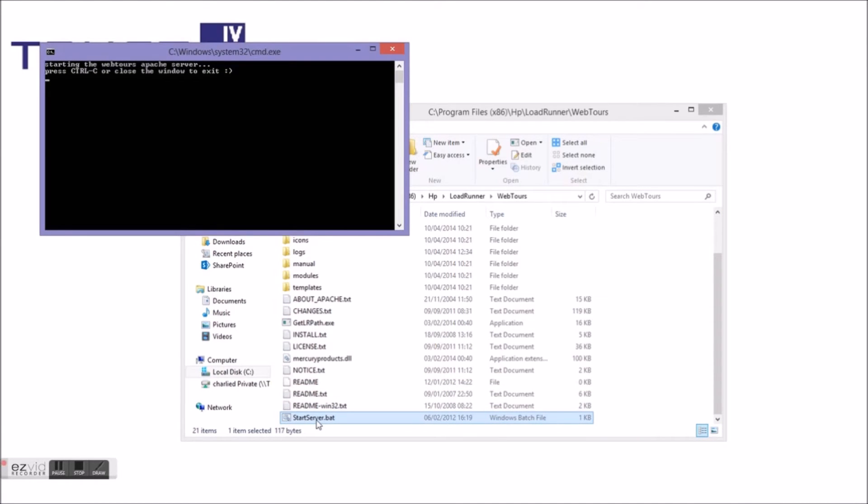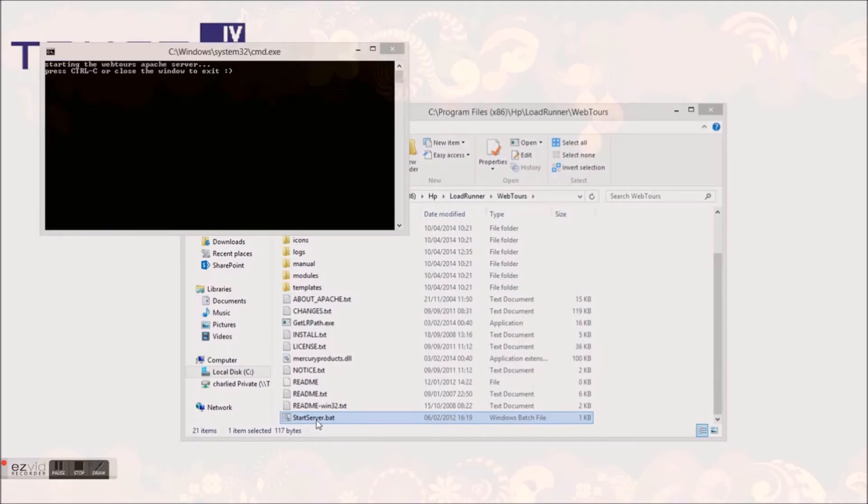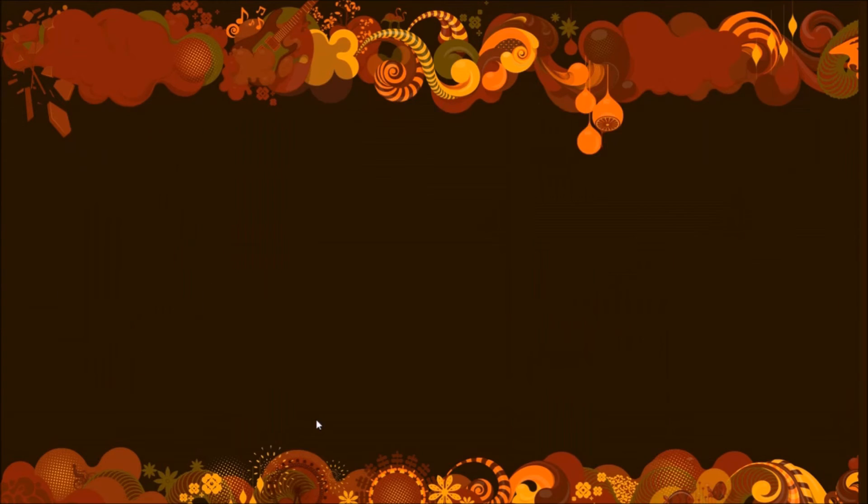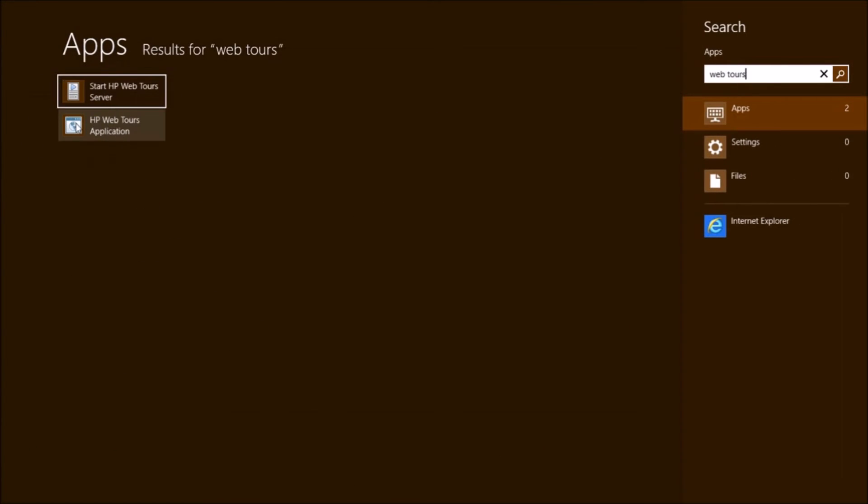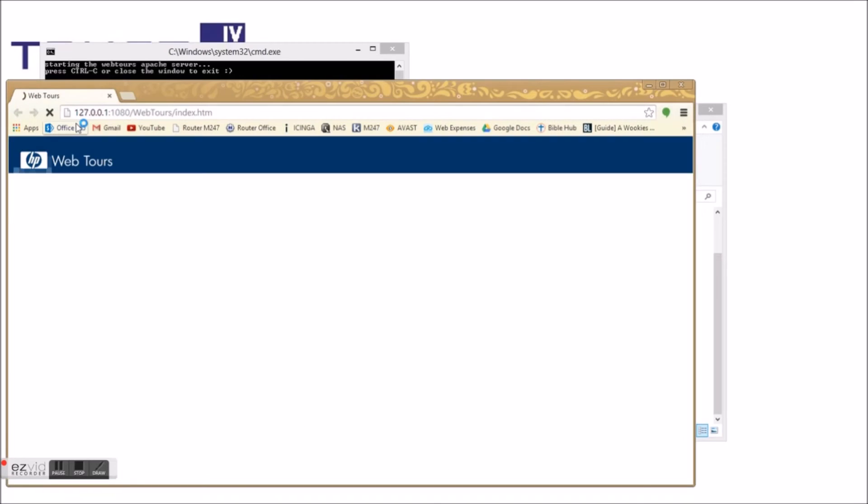With the Apache server loaded, you can now navigate to the start menu and search WebTours once more and select HP WebTours application. As you can see, the WebTours application is loaded.